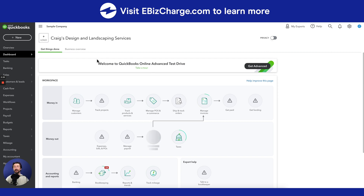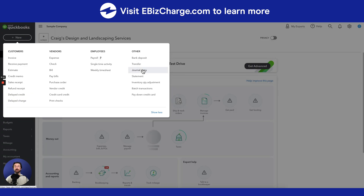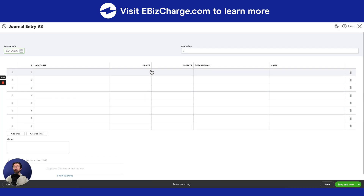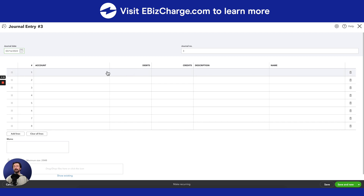So from the dashboard, you're going to go ahead and select New and then hit the Journal Entry tab. Now to create a journal entry, you're just going to enter in any information your company needs. Now this will usually be done by the accountant.